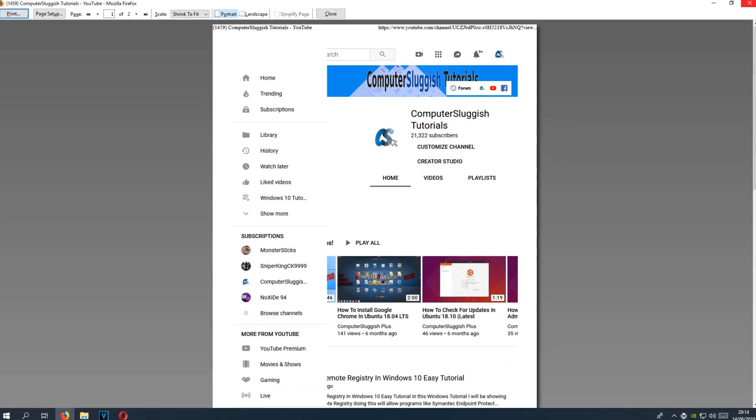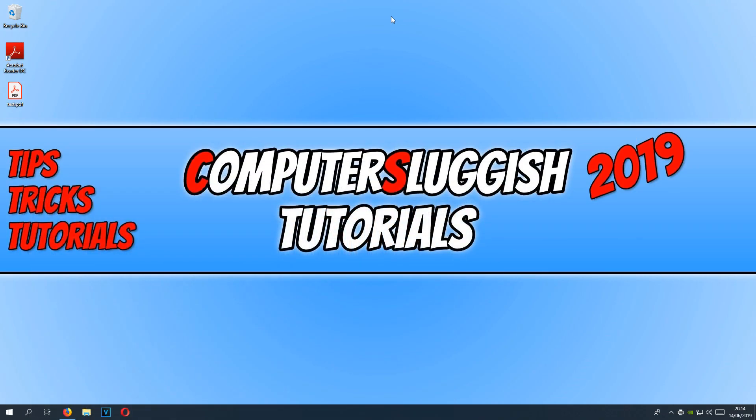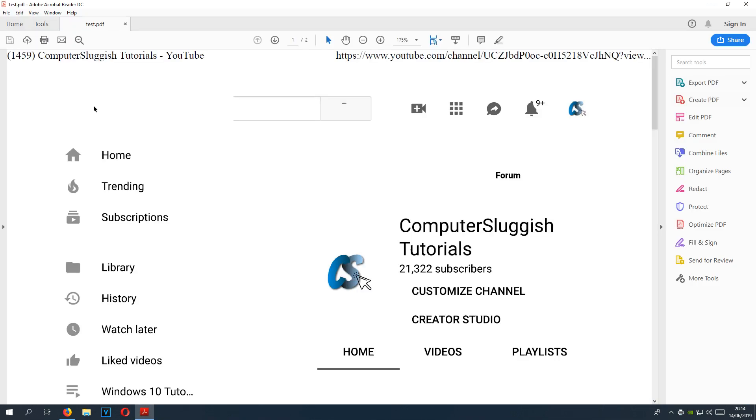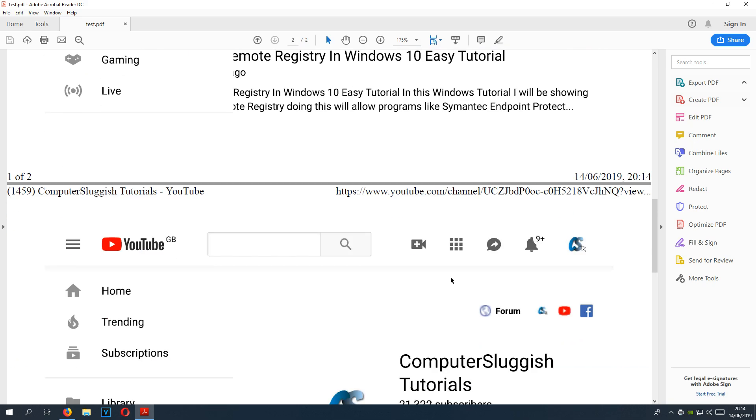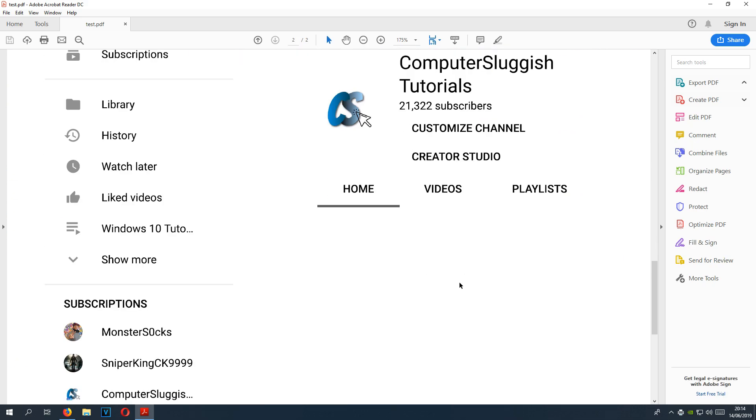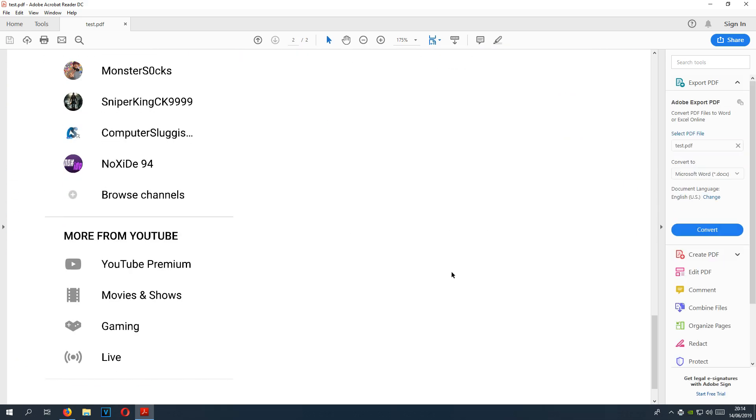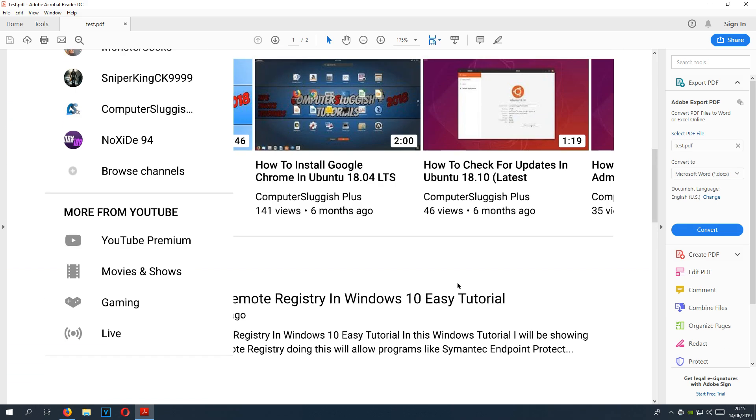We can now close down our web browser. As you can see on my desktop now, I have a test.pdf file. If I open up this file, you can see it has saved the web page, or should I say it has saved it to the best it can.